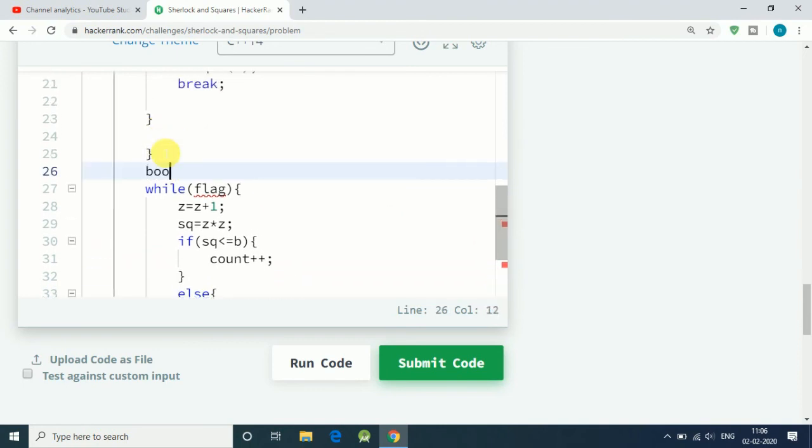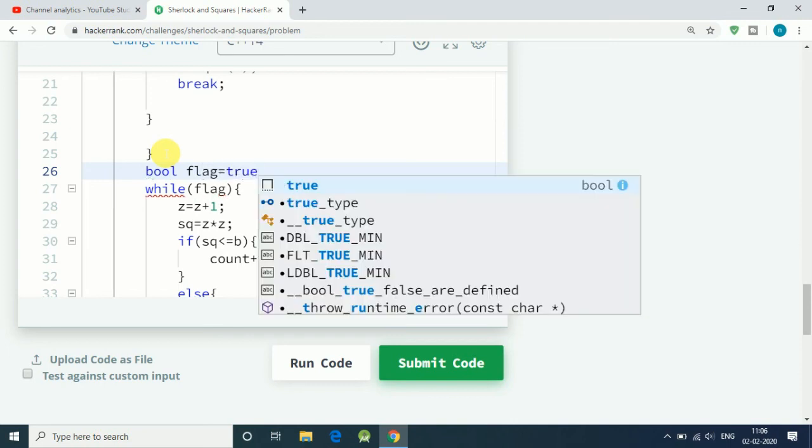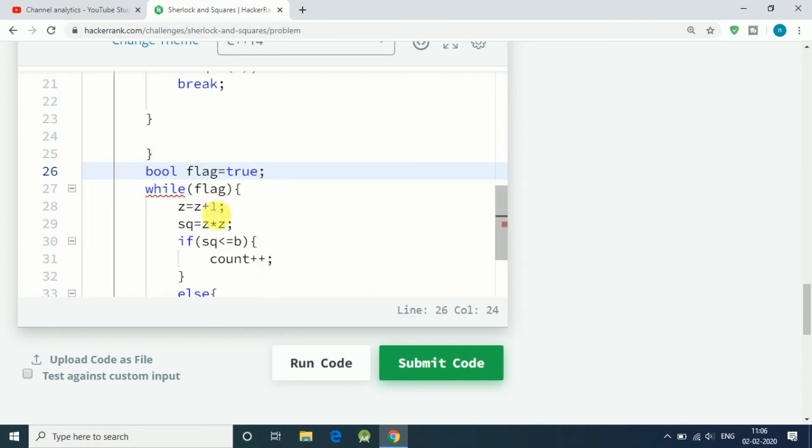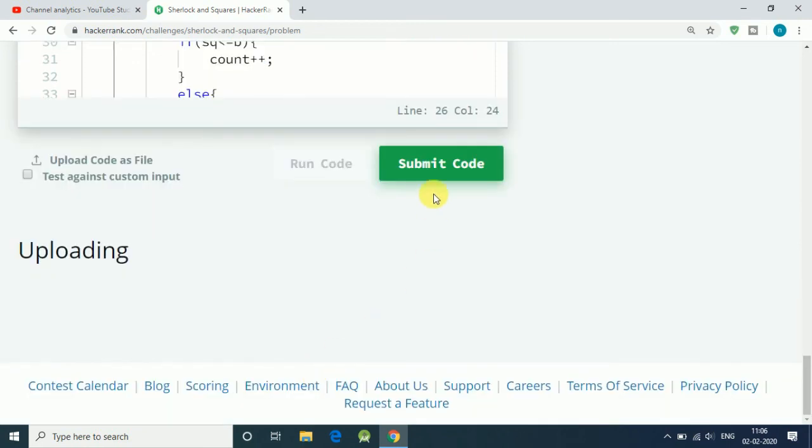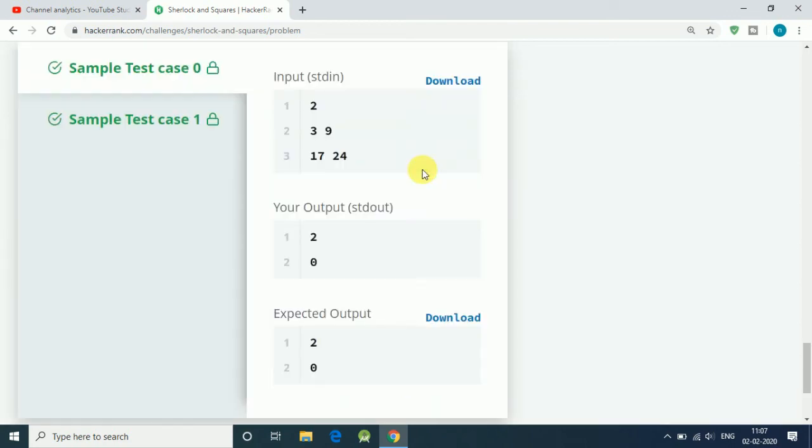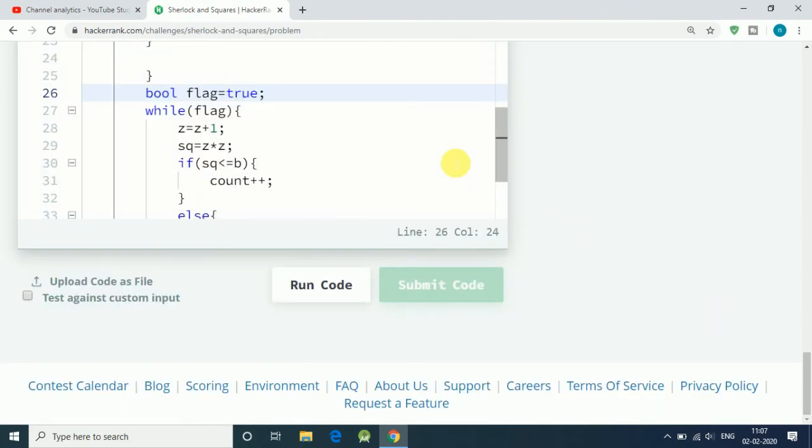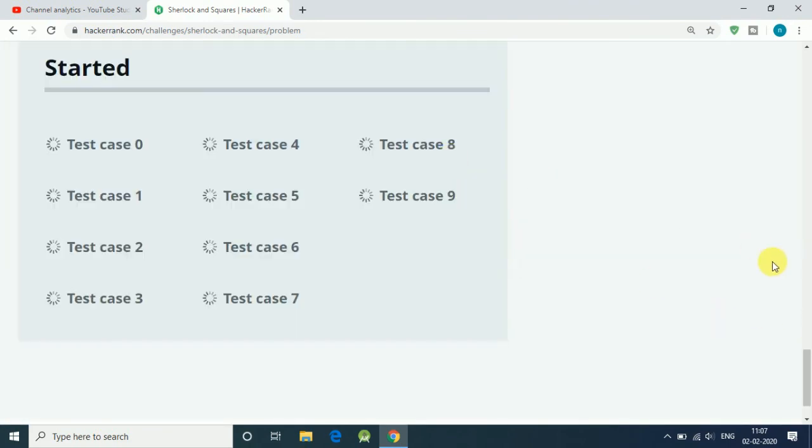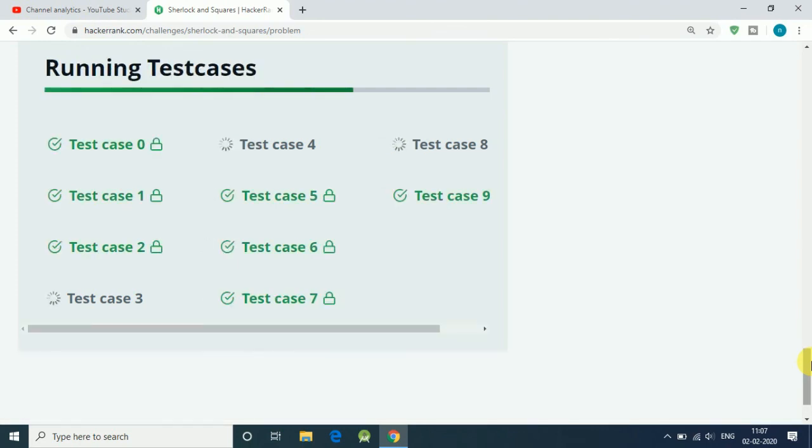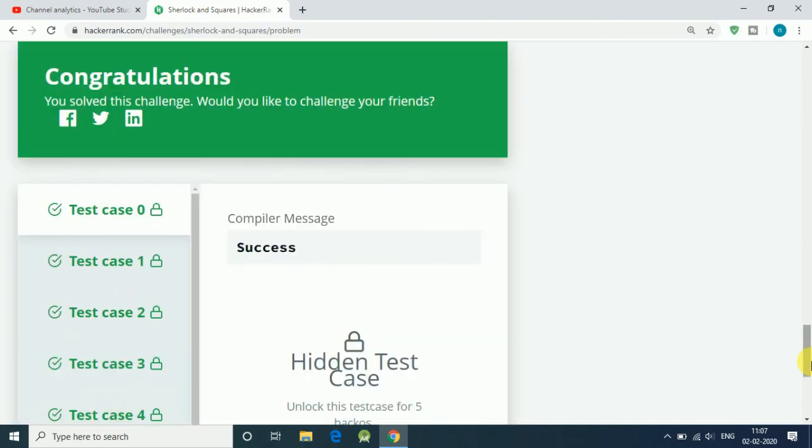Let's declare here a boolean flag equals true at the start. Let's run our code. The first code was absolutely correct, but it was not efficient enough, so we changed it a little bit.